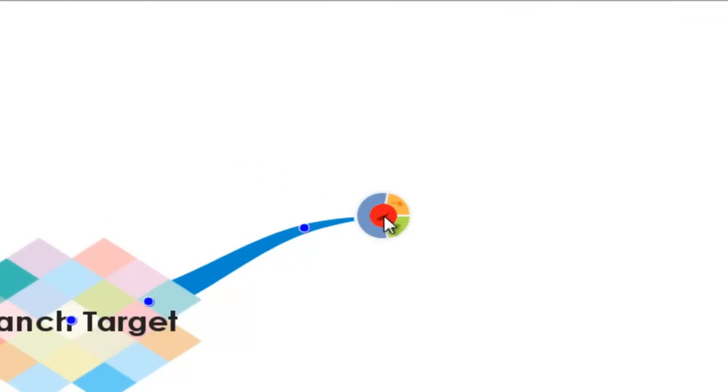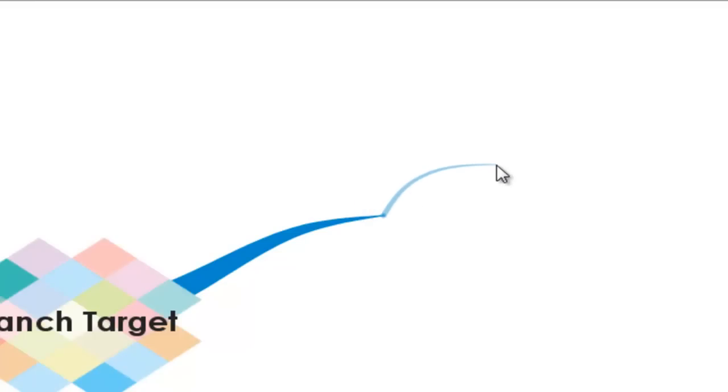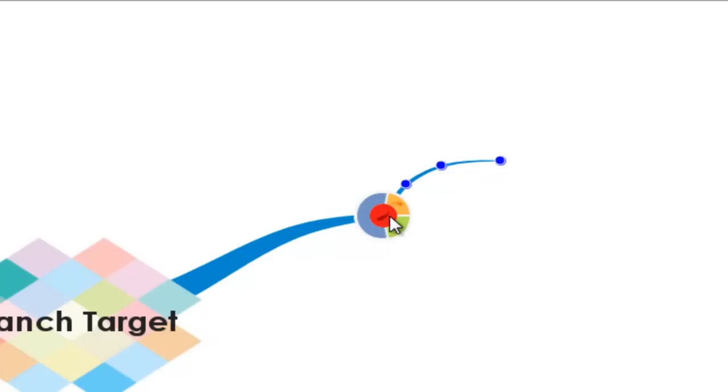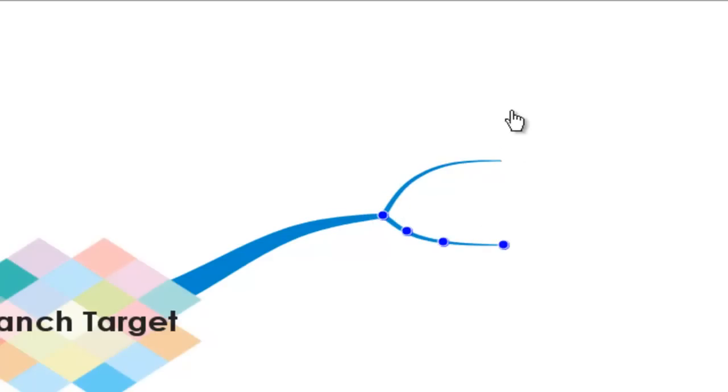To create additional branches you simply hover your mouse over the end of any branch and the branch target will appear. By clicking and dragging from the red area we can create another branch and another branch and so on.